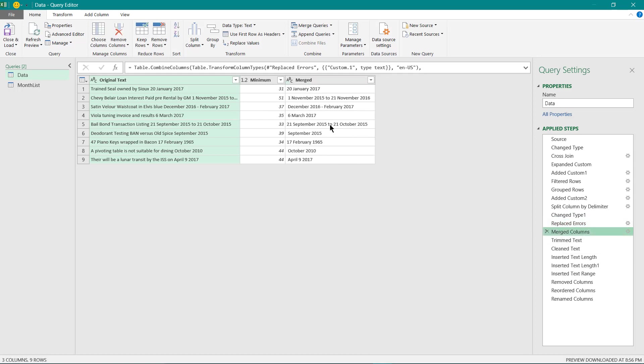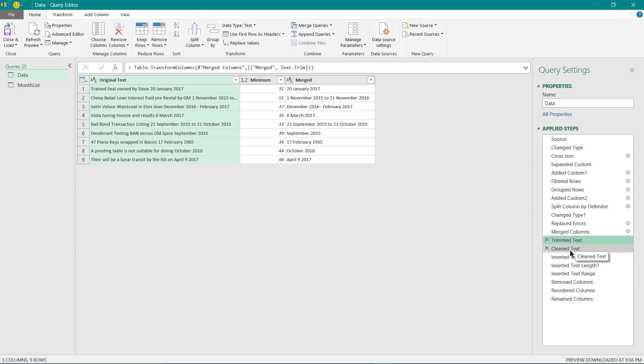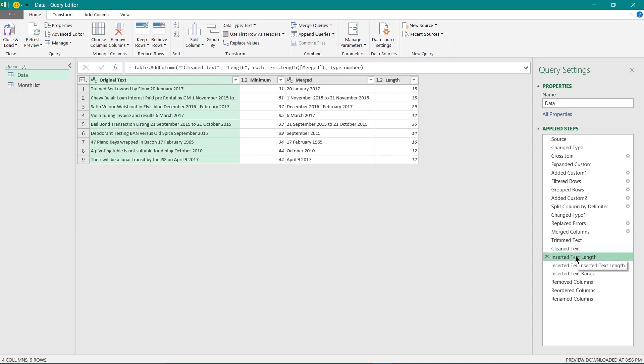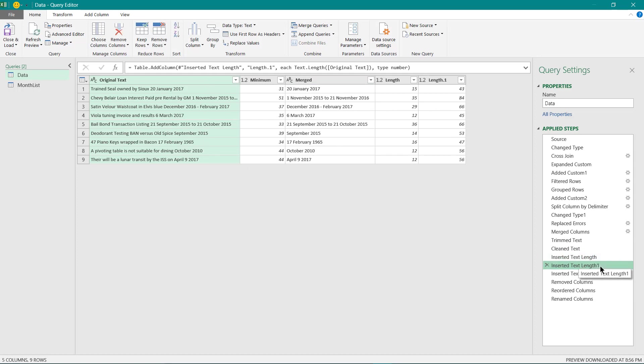I have removed the trim extra space and extra formatting whichever if it is present over there using the Power Query functionality trim and clean. Now I have identified the length of this column as well as length of this column in the next two steps.